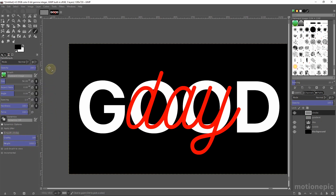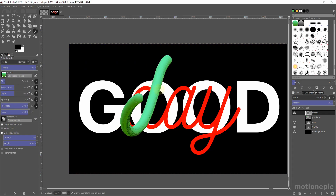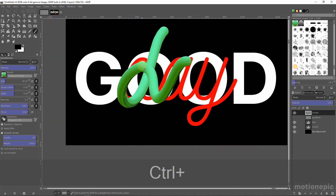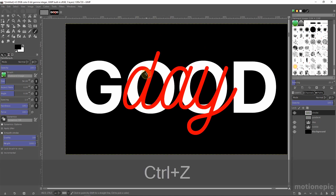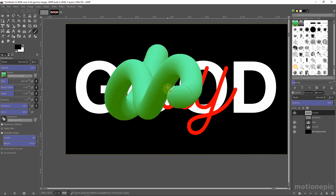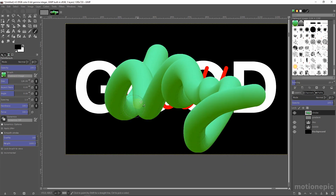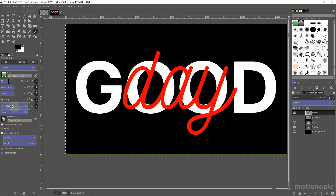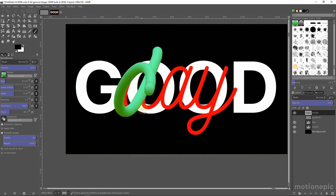Now you can draw on the canvas. However, you may notice some black color in the gradient that we don't need. To fix this, you can increase the size of your brush when drawing, which will help get rid of the black. Alternatively, lower the force amount, resize the brush, and draw again — that should work as expected.